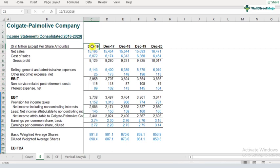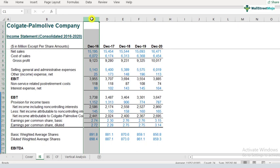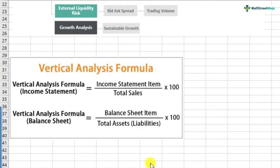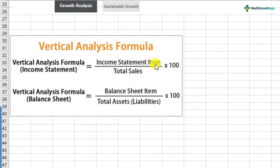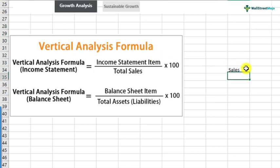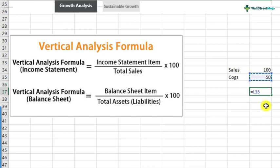How is vertical analysis different from horizontal analysis? You are not doing analysis over a period of time — you're doing it on a comparative basis for a specific year itself. Vertical analysis is done on two types of financial statements: the income statement and the balance sheet. For the income statement, the formula is income statement item divided by total sales, expressed as a percentage. For the balance sheet, it's balance sheet item divided by total assets or total liabilities — also expressed as a percentage. For example, if sales is 100 and cost of goods sold is 50, vertical analysis gives you 0.5, or 50%.